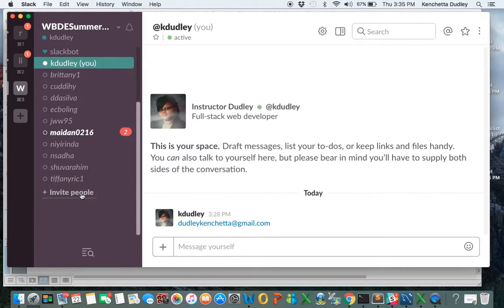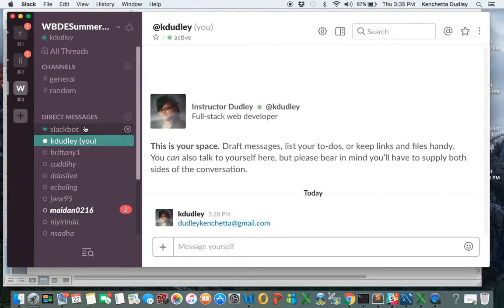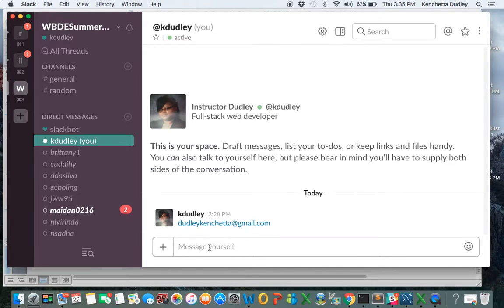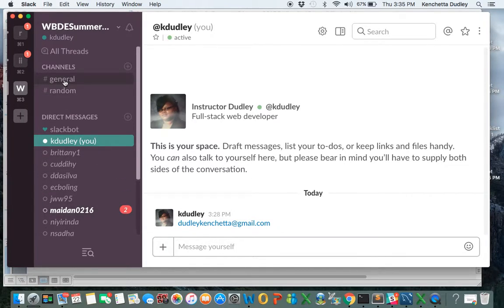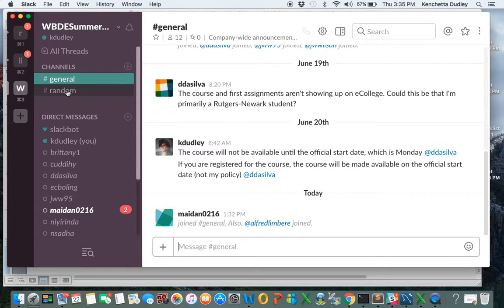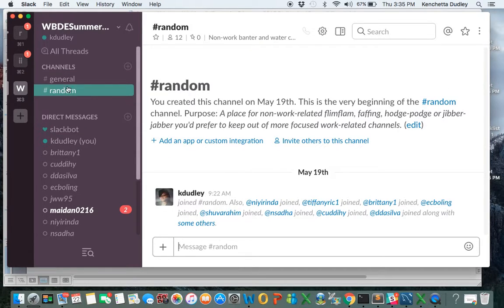If you want to invite some of your other colleagues to our channel, you are able to do so as well. So if you guys want to Slack each other, you can. Right now, we have two channels, the general channel and the random channel.